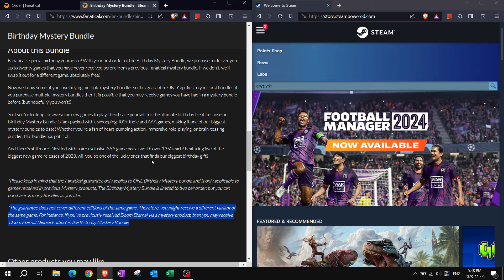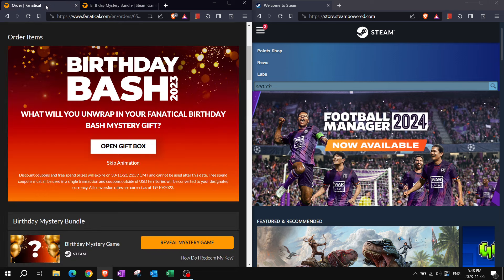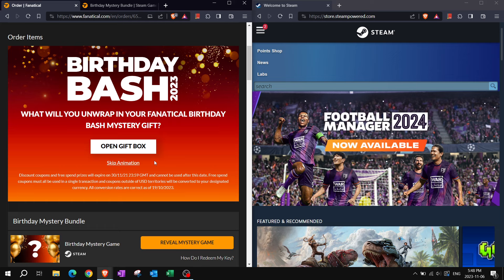To try your luck at the Fanatical Birthday Mystery Bundle 2023 yourself, there is an affiliate link in the description below, where you can grab one of these bundles yourselves. If you do buy one of these bundles, you will get a birthday bash extra box as well. Let's not skip the animation.